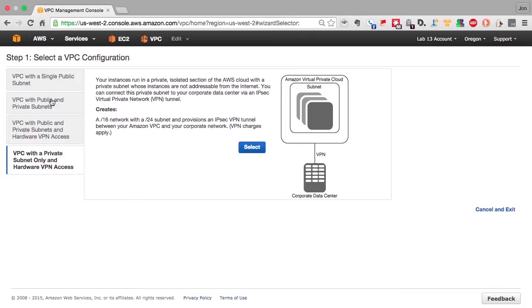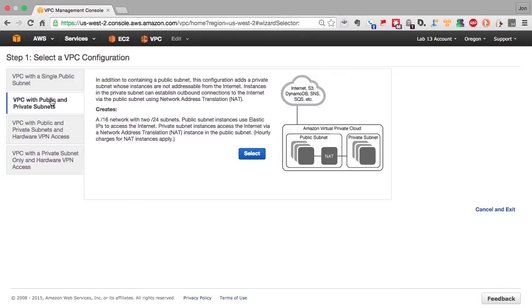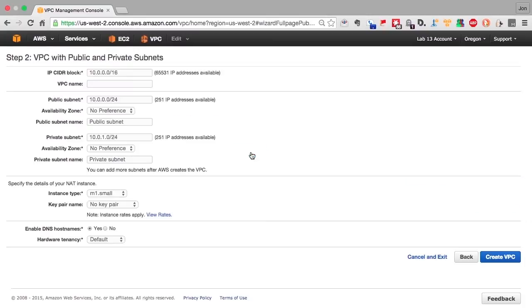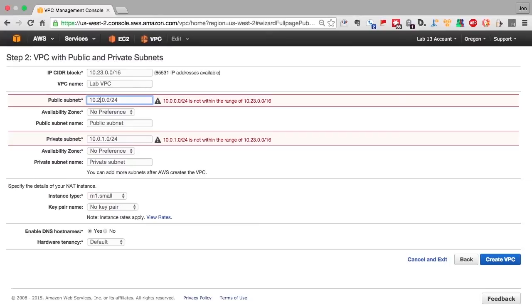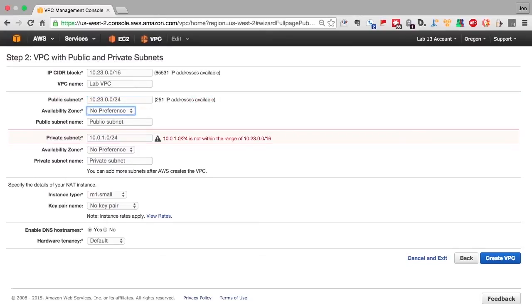So we're going to create the VPC with public-private subnets. We select it, and then we'll change the CIDR address to 10.23.0.0/16. We'll give the VPC a name. And you can see that subnets are in error, because they aren't within the scope of the CIDR address.